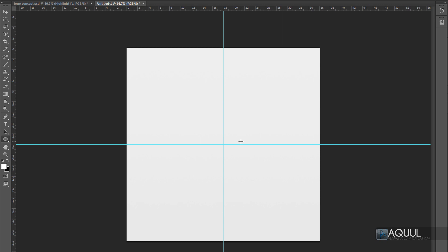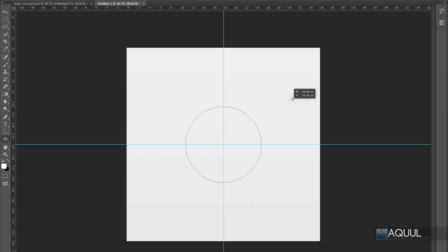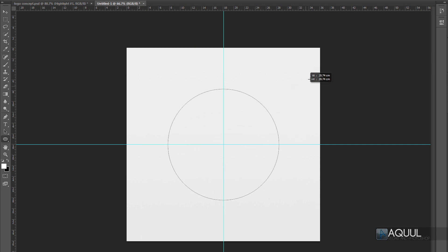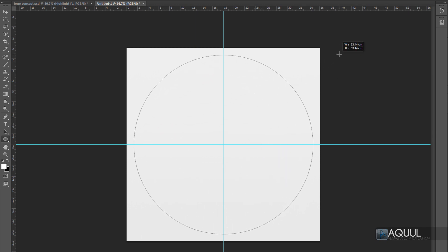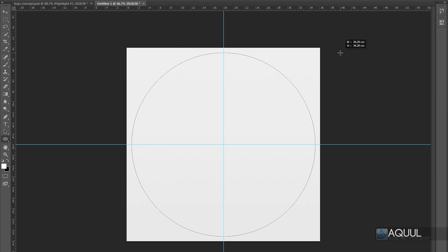Now with the ellipse tool selected, click in the center of the canvas where we marked with our guides and drag out a little bit. Then hold down Alt and Shift — you'll see the shape extends from the center and is a perfect circle. Keep dragging until it's almost at the edges, then release the click. Since we're going to be making a few shapes, you probably want to change the coloring so we know which shape is which.